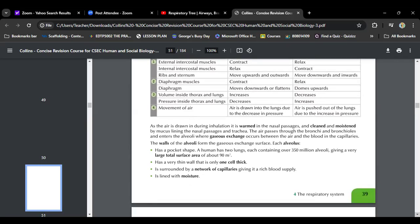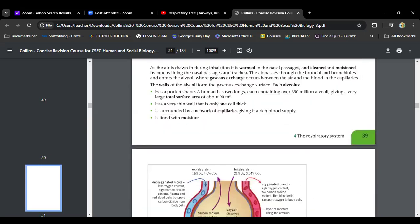As air is drawn in during inhalation, it is warmed in the nasal passages and cleaned. The walls of the alveoli form the gaseous exchange surface — they have a pocket shape. A human has two lungs, each containing 350 million alveoli, giving a very large surface area. The alveoli have a very thin wall that is only one cell thick, and they are surrounded by a network of capillaries giving a rich blood supply, lined with moisture.